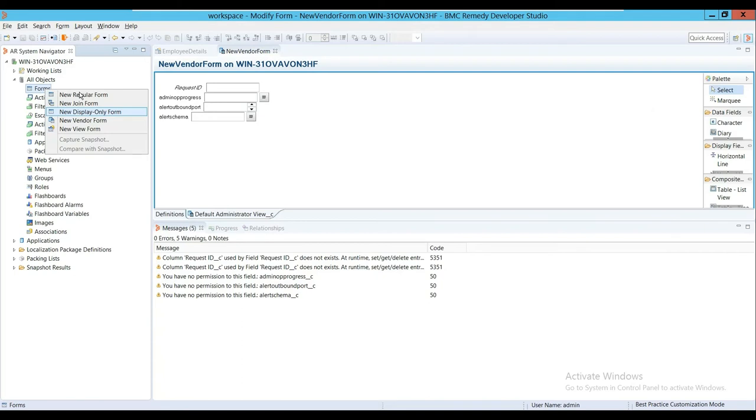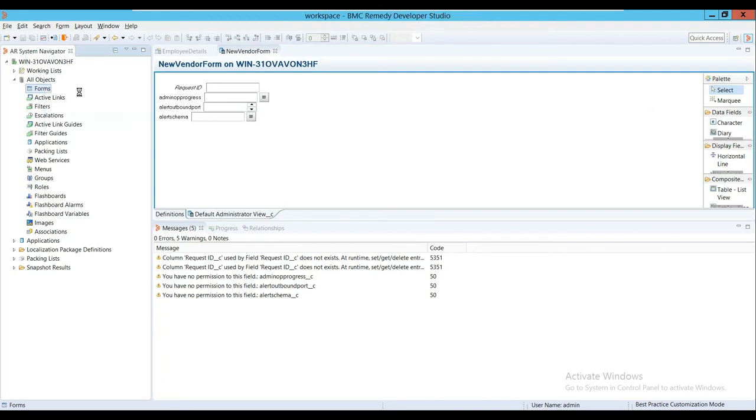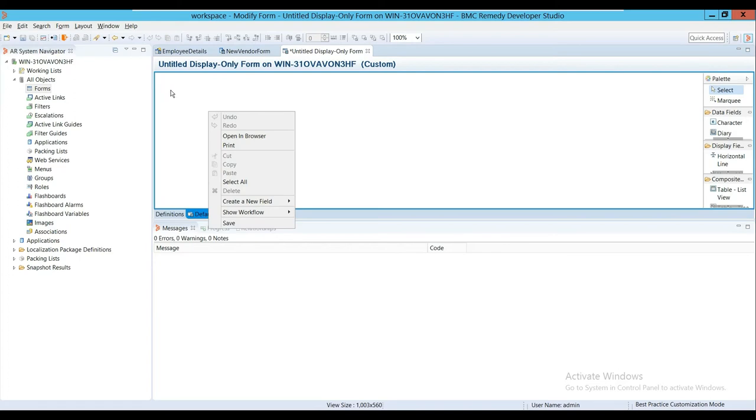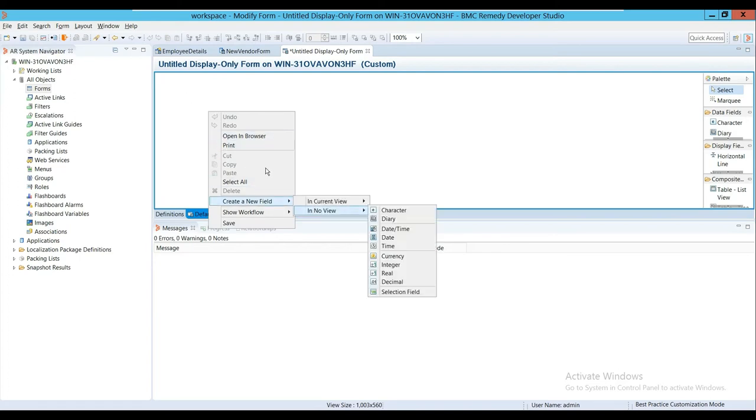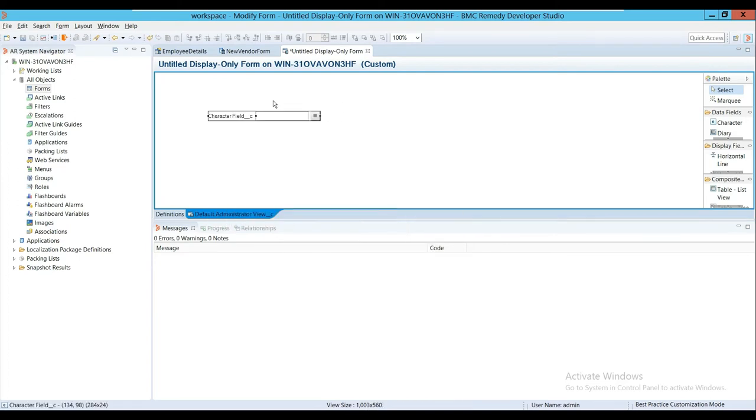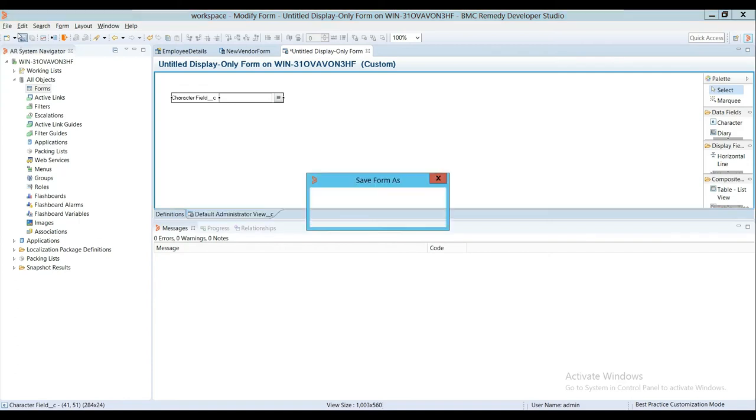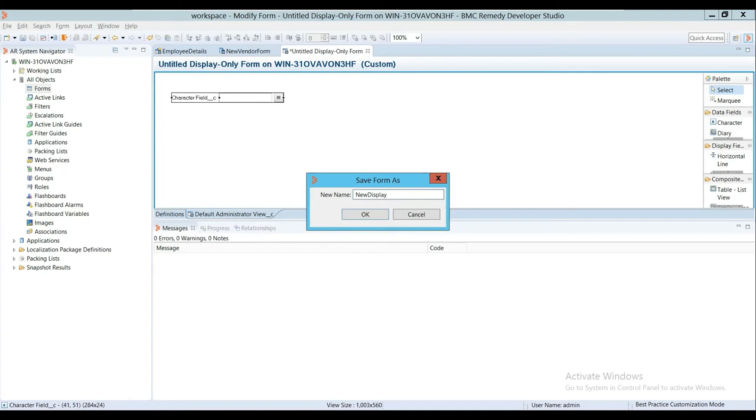The Display Only Form's purpose is different. As you can see in the name itself, it's a form which does not have a database table, which means that whatever fields you add on this form will only be visible on the front end. There's no back-end table, so you cannot store anything. For example, if I add a character field here and do a submission, it will happen but the data will not be saved. Let me save this as New Display Form.